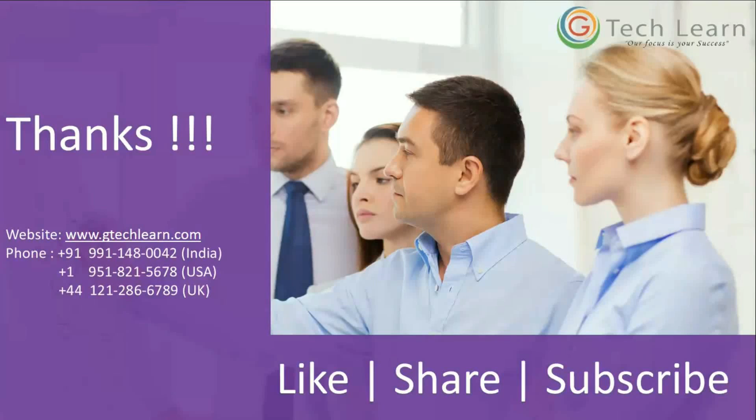Thank you very much for your precious time watching this video. For more videos, keep tuning to this channel and hit like, share, or subscribe for future videos.